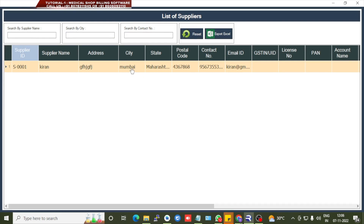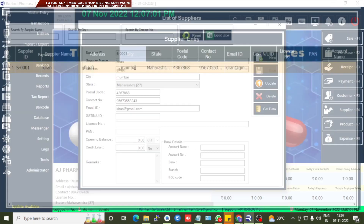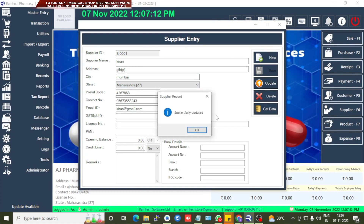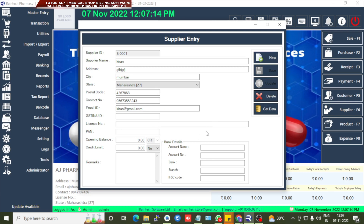The saved supplier details are listed here. Click on a supplier to view the details. If you want to change anything, make the changes and click Update. If you want to delete any details, click Get Data, select the entry, and click Delete.